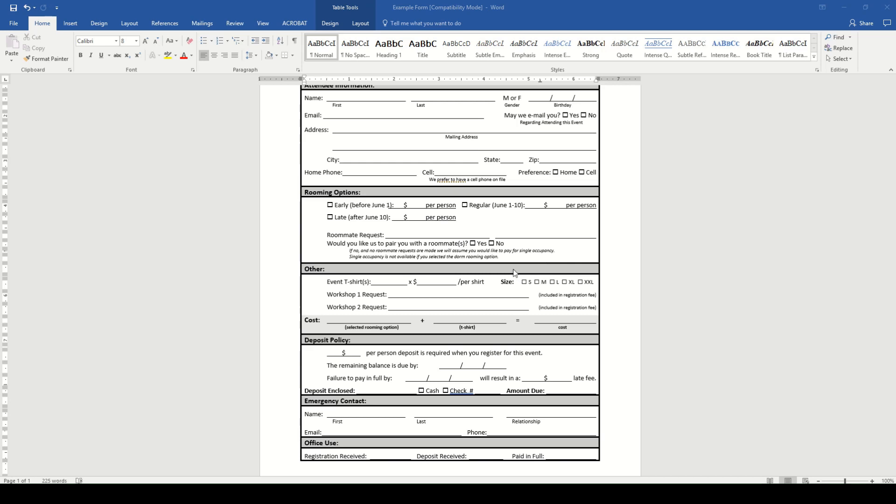For our cost, the early bird will be $199 per person. The regular will be $225. And after June 10, it's going to cost $250 per person.